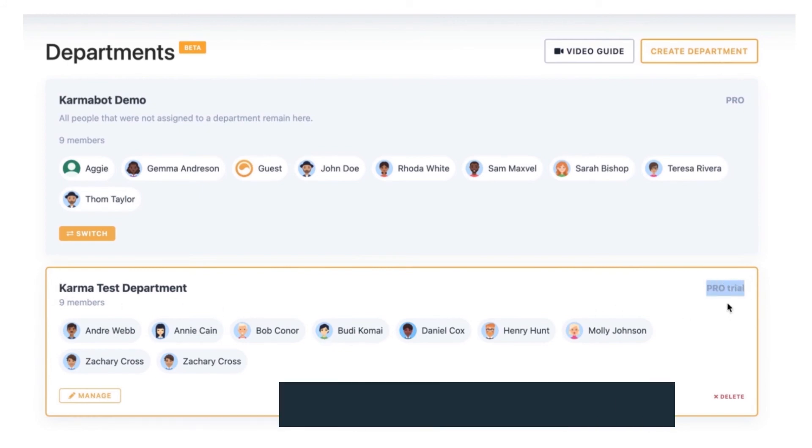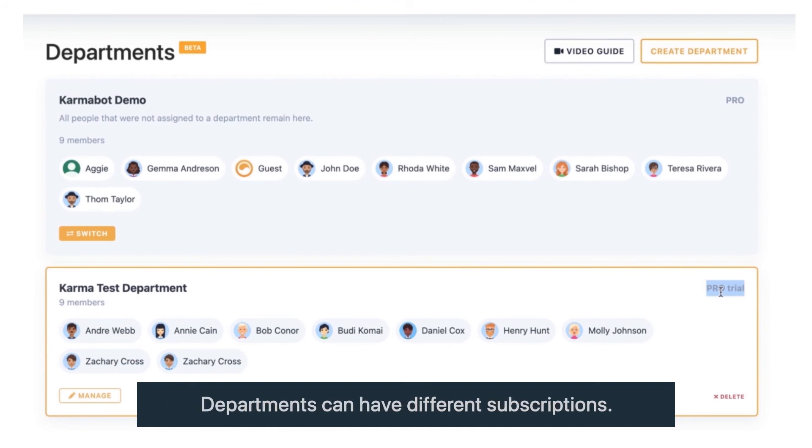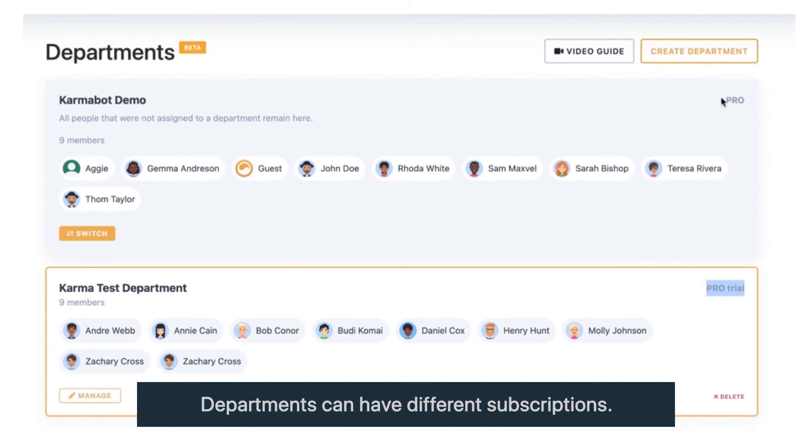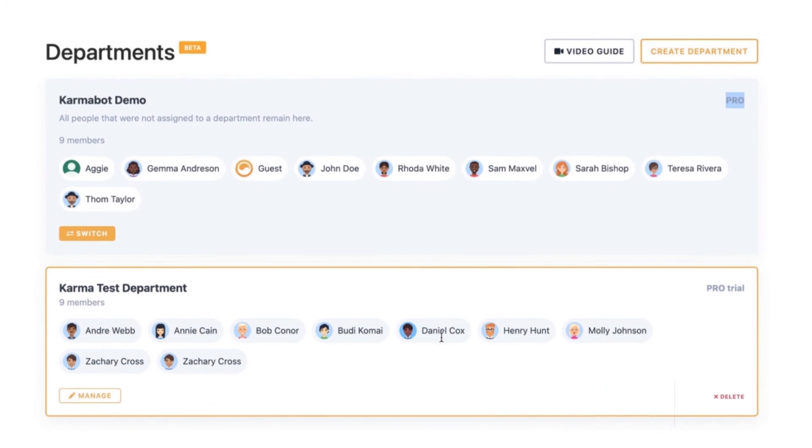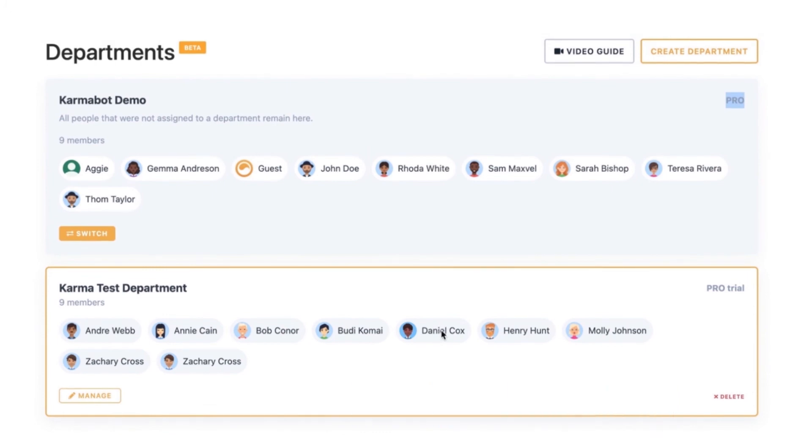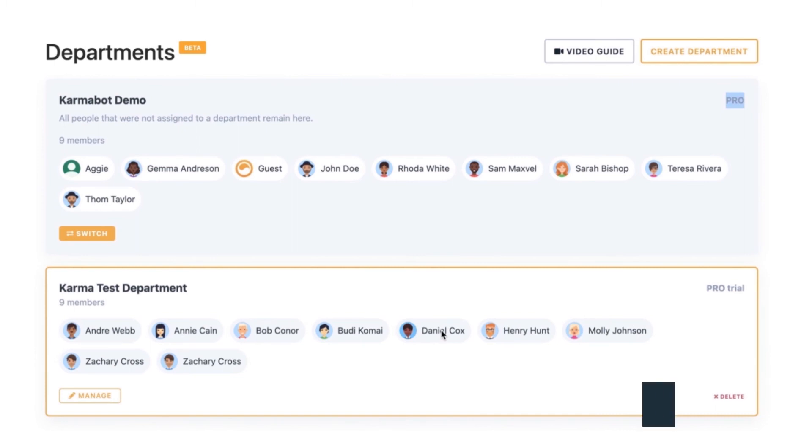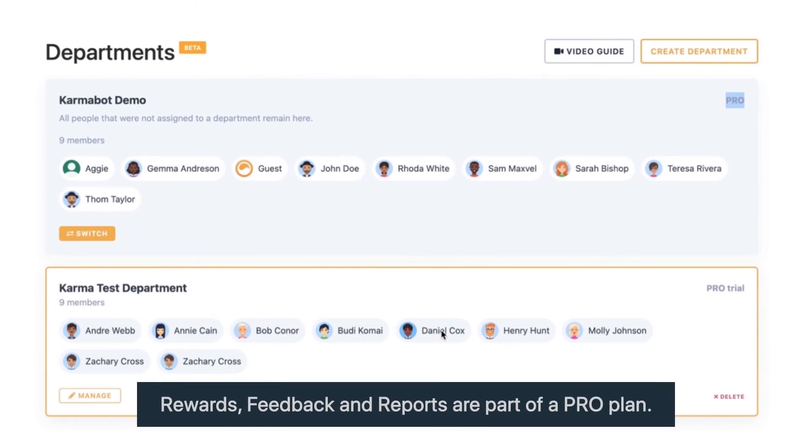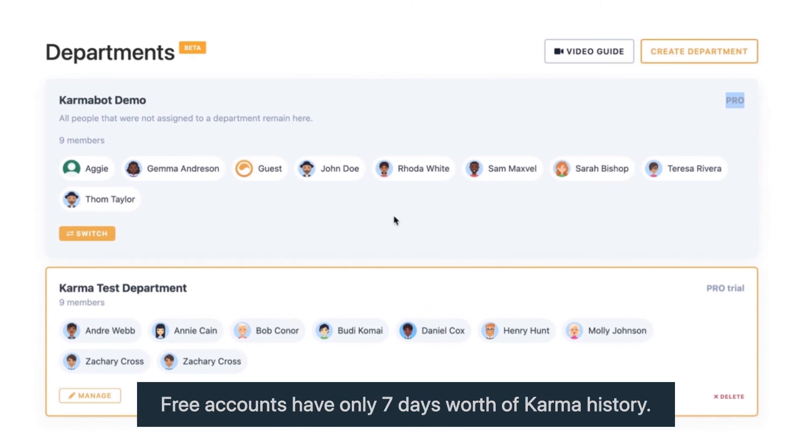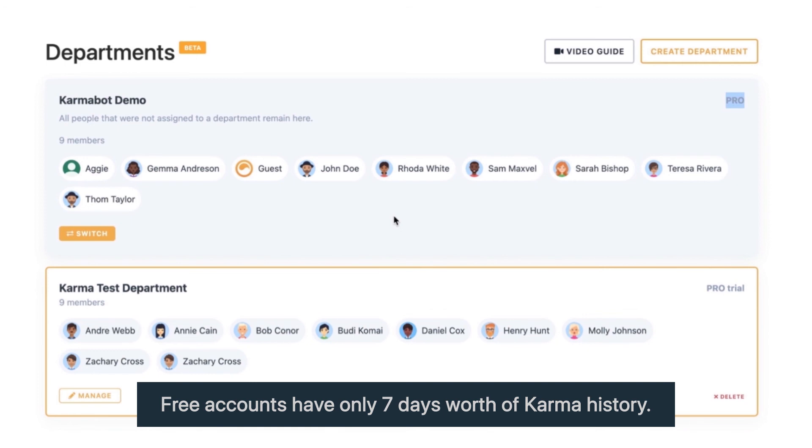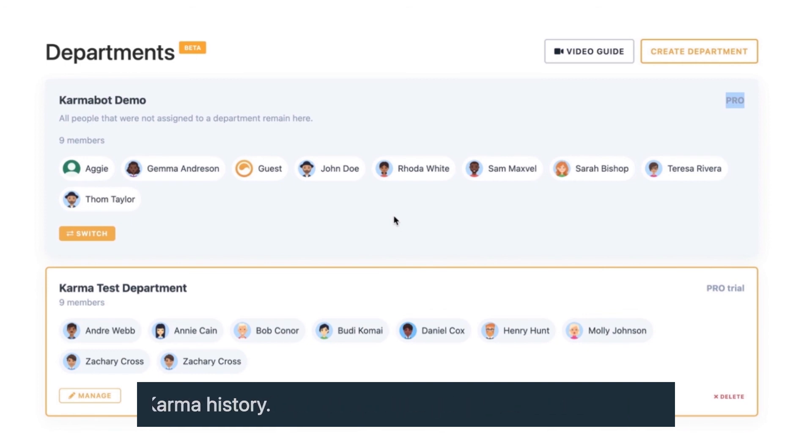Every single department will have its own individual subscription. In this particular example, Karma test is in a 30-day trial and Karma demo global is in a Pro account. If you'd like to keep your Karma as free, you can have some of your departments on paid subscriptions but some departments utilizing our limited free account, which would not give you extra features like rewards, reports, and your karma history is limited to one week, but you can still use our product.